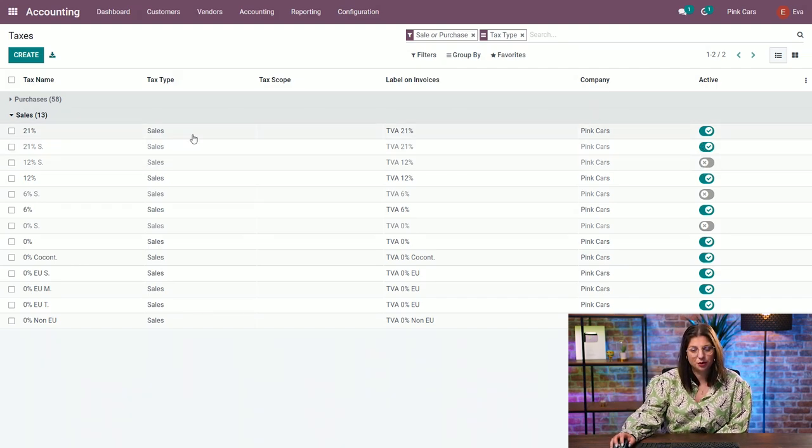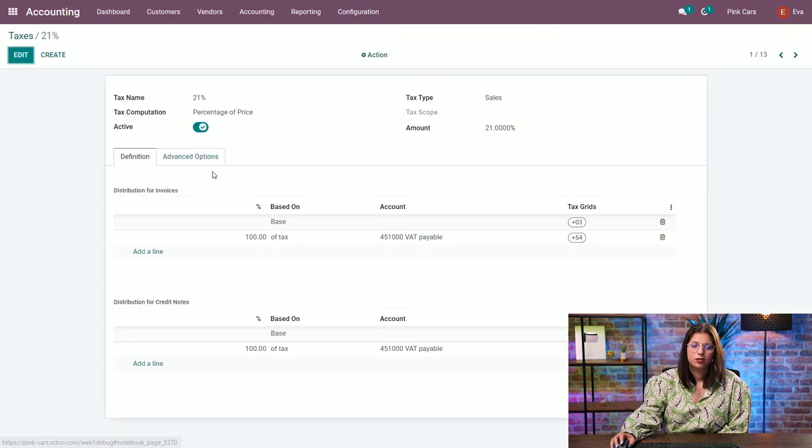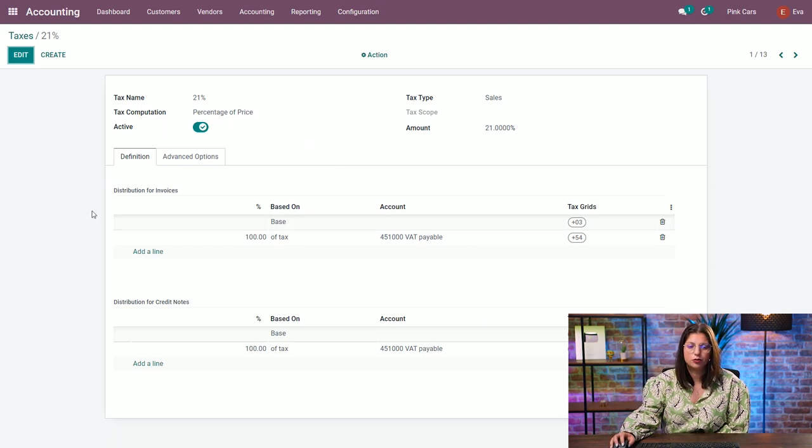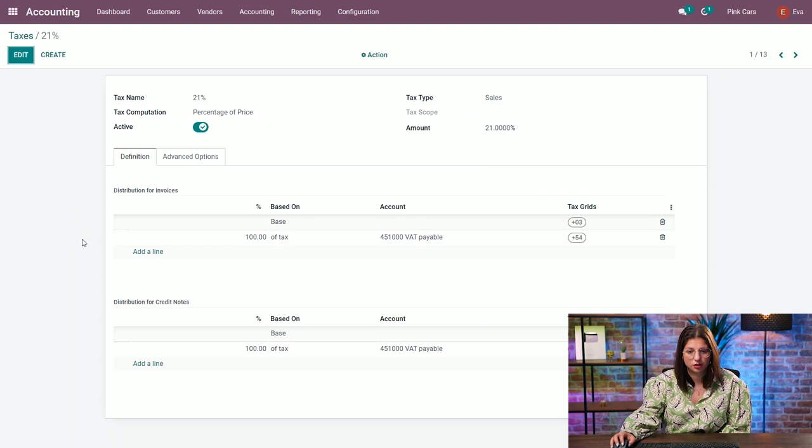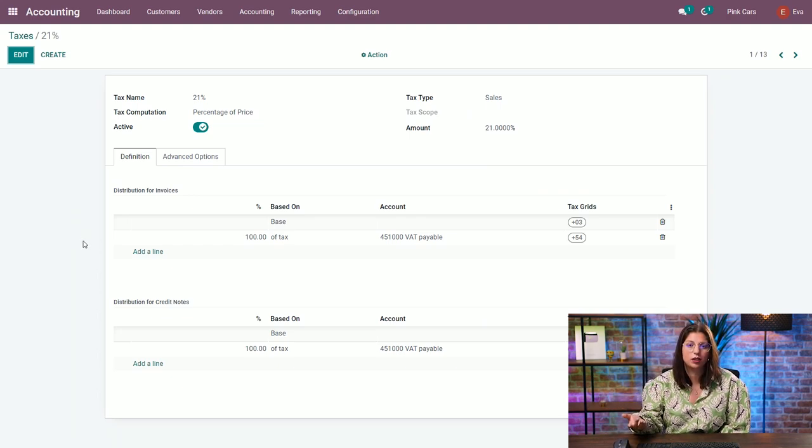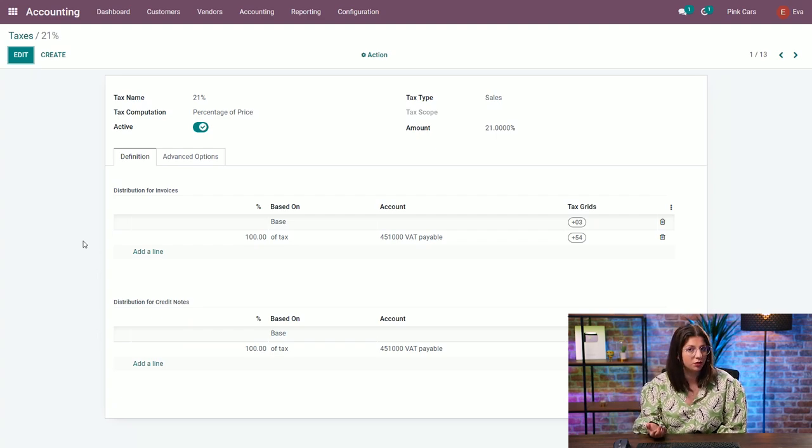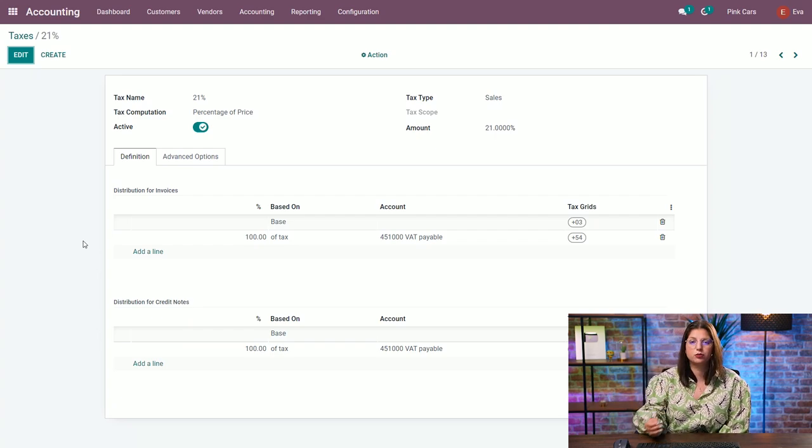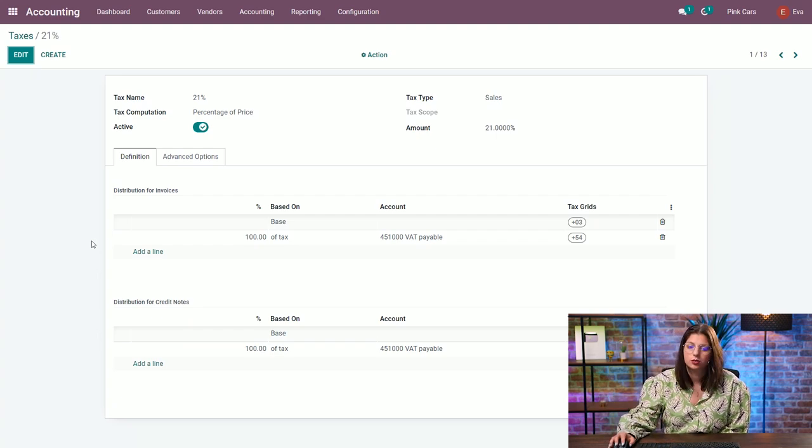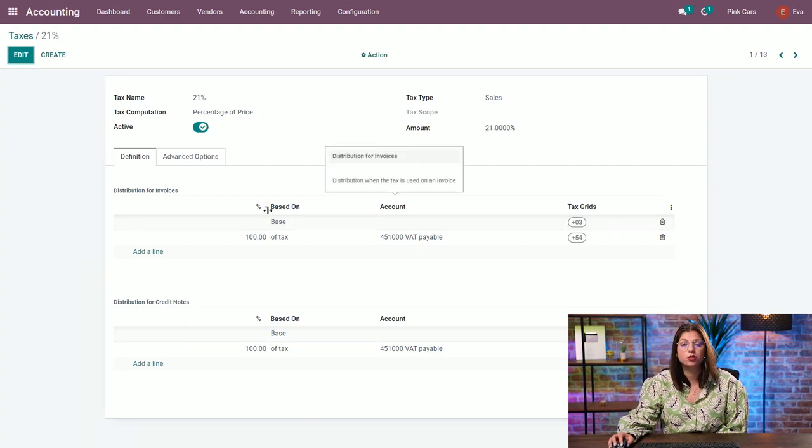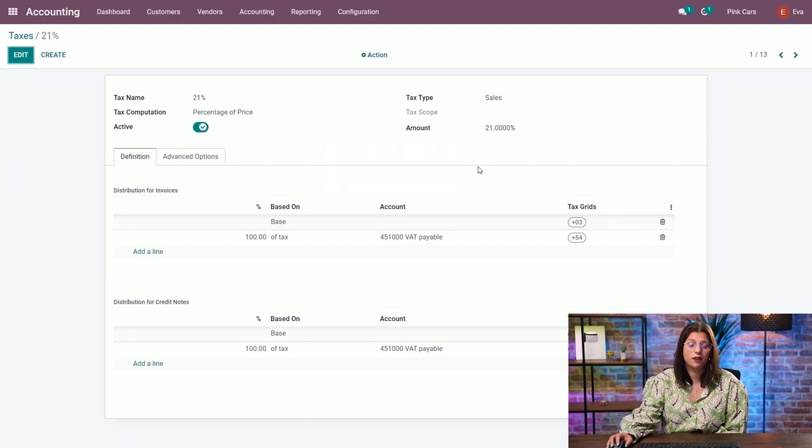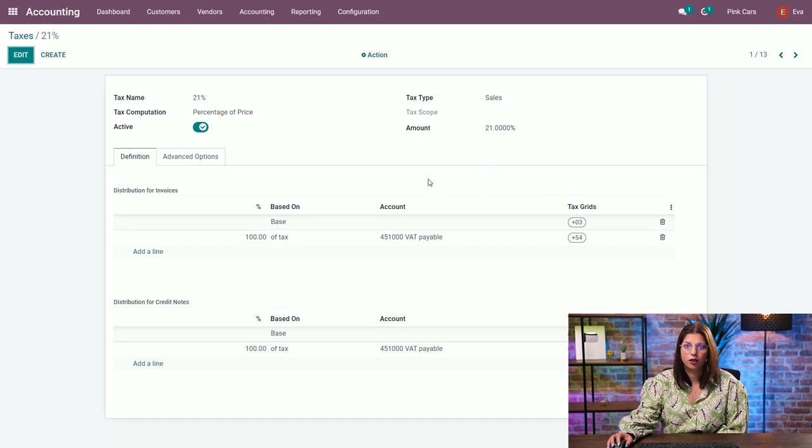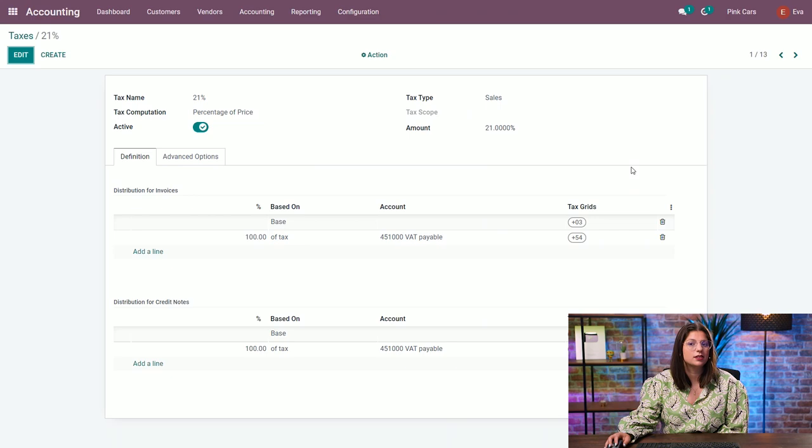Let's go inside one of those to see what's happening. So here you have the basic configuration of a tax in the system. You have two different blocks here, one for the distribution for invoices and the second for the credit notes. So it gives us the possibility to automate the journal entry that is going to be generated in your accounting when you register an invoice. So here we have the first line corresponding to the invoice line, which is the VAT excluded amount. So when you sell your car, you will have a thousand euros in here.